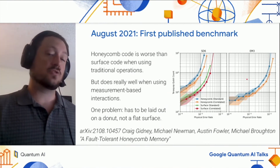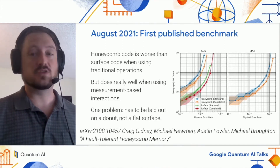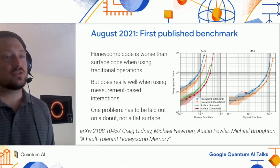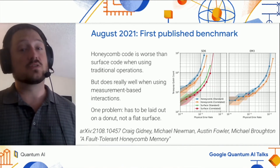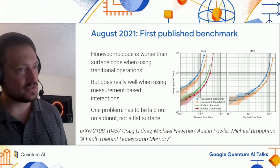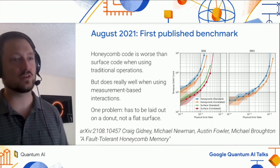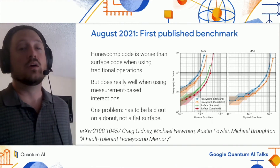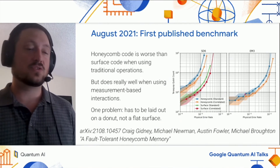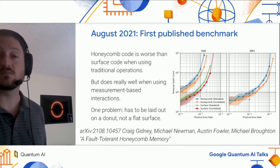Basically, what these plots are showing is that the Honeycomb code doesn't do so well when compiling into unitary interactions — it's worse than a surface code. But it seems to do really well when compiling into measurement-based interactions. When using unitary interactions it's noticeably more expensive than the surface code, but compiling into measurement-based interactions, the costs look much lower. You're probably noticing that in the rightmost plot there's no surface code comparison — I'll cycle back to that near the end of the talk.